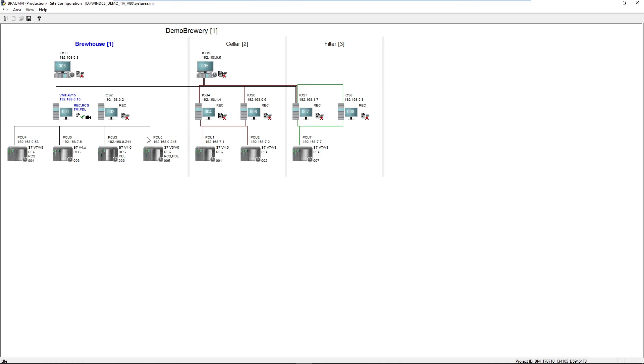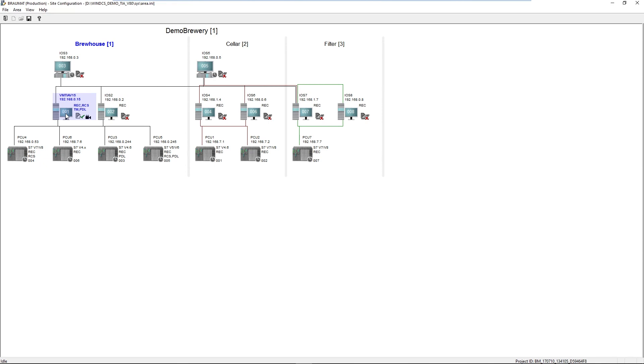You may remember our hot standby server concept. We have different areas here, for example in a brewery. In each area there is a redundant pair of servers, which are always completely synchronized online, i.e. engineering and archives. There are also clients, which can also be multi-clients over the entire plant. That means in each area I have a redundant server pair with corresponding operator stations.